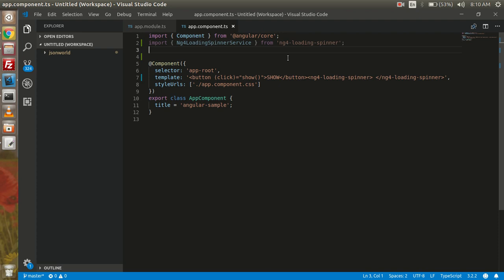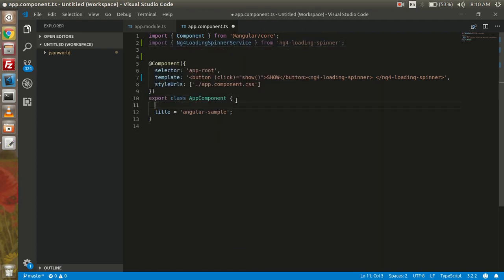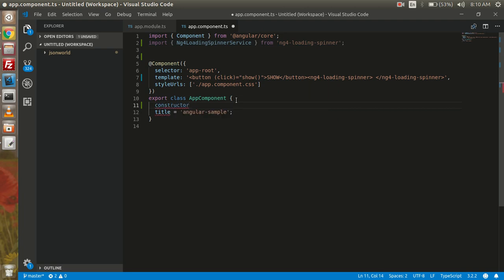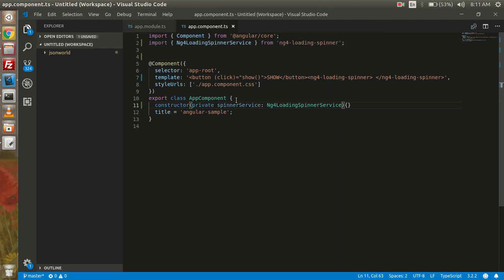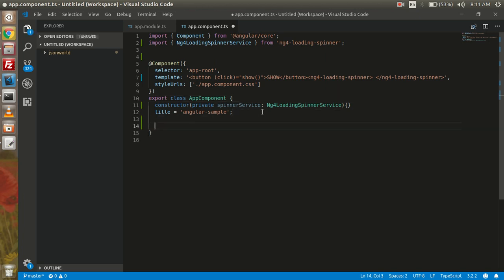Here I have called the npm package, and in the constructor I will inject it. As you all know that for using any module we inject in our constructor, and this is called dependency injection. And now I am going to create the method on clicking which we will show the loader.